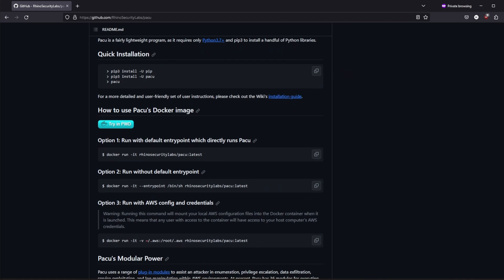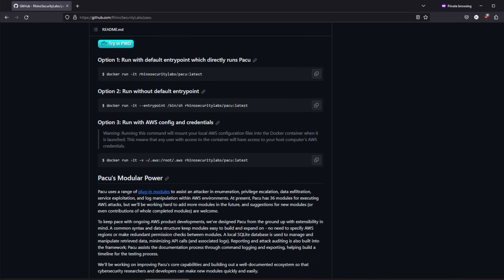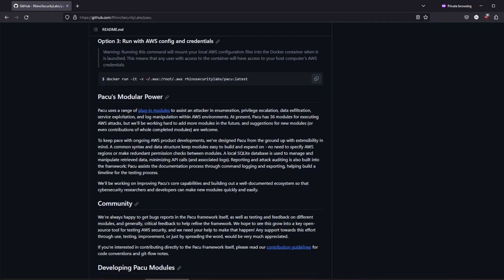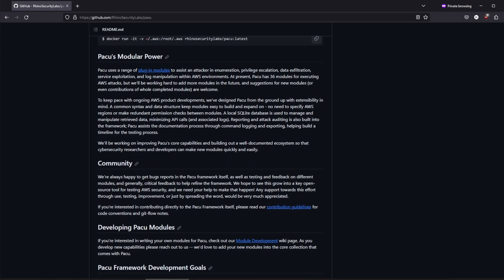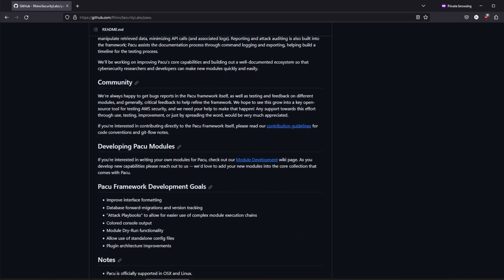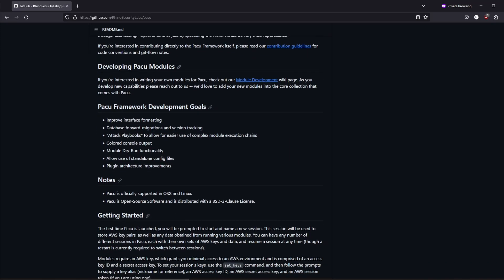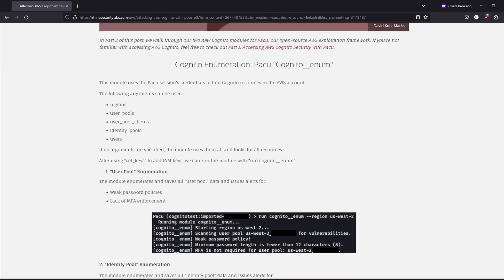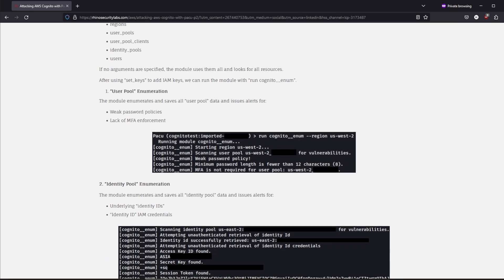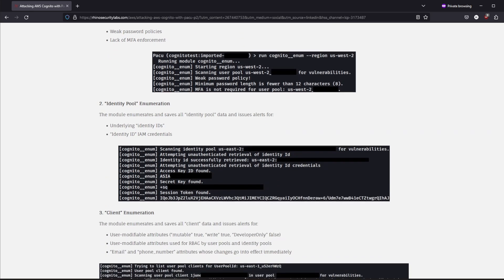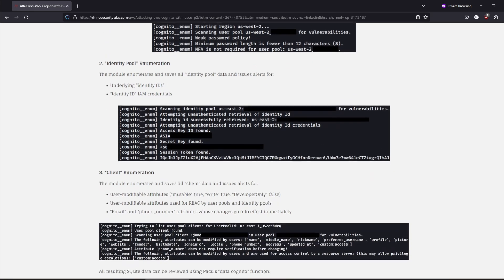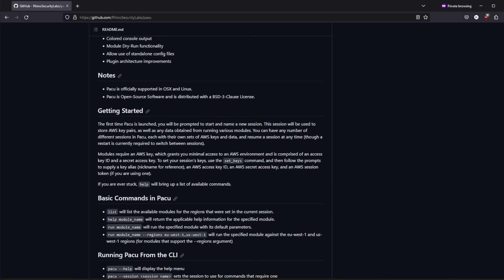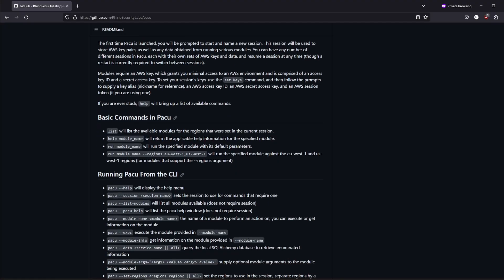Current modules enable a range of attacks including user privilege escalation, backdooring of IAM users, attacking vulnerable Lambda functions and much more. This tool is developed by Rhino Security Labs and if you join their Discord channel you will find useful information on how to work with this tool effectively. PAKU is also very well documented, therefore you can create your very own modules if you want to.